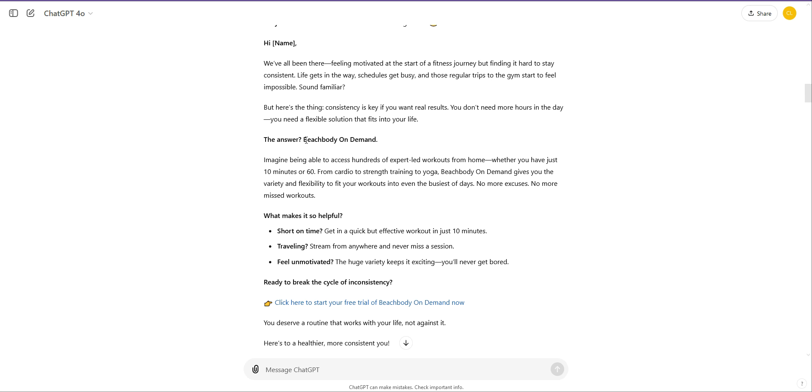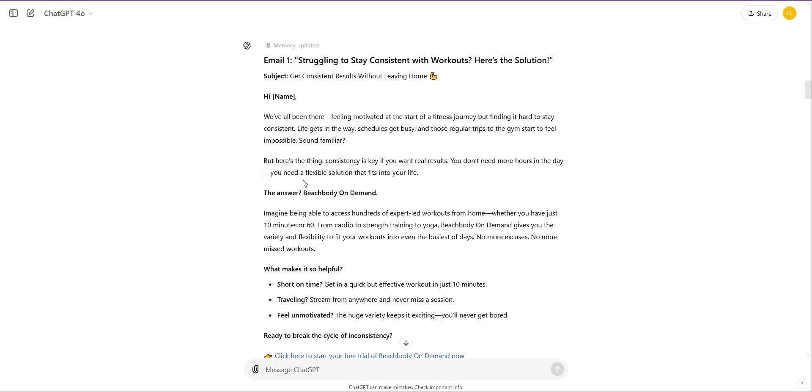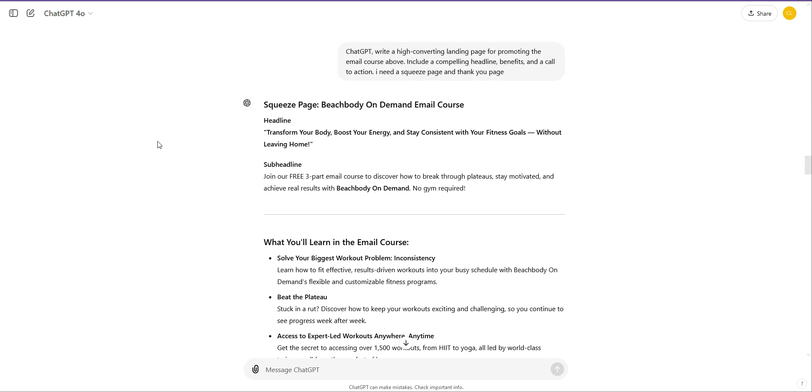But I hope that's explained how it works. So you would obviously edit up the emails and make sure that it's offering help. But you can see here, it does the job. It gives you good formatting and so on, and then you'd make sure that you've got real help there. So what's the next part? Now we've got our emails. And you'd obviously spend more time on it, but I want to get you the process quickly. The next prompt is ChatGPT. Write a high converting landing page for promoting the email course above. Include a compelling headline, benefits, and a call to action. I need a squeeze page, that's the opt-in page, and a thank you page. And here we go.